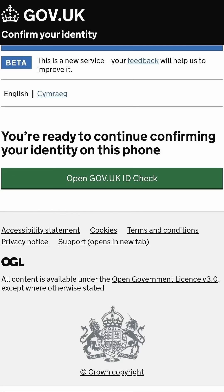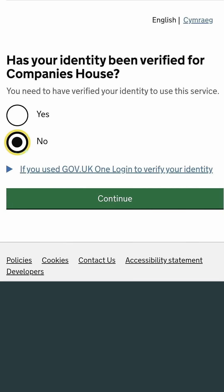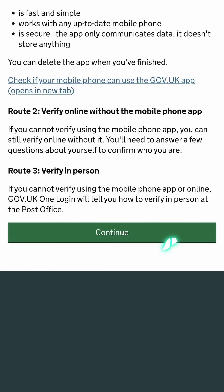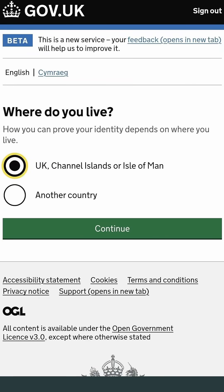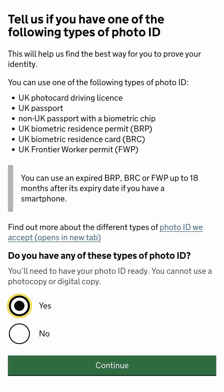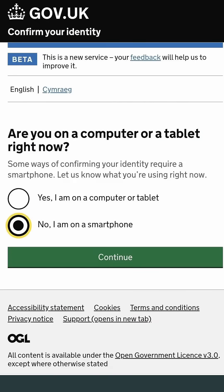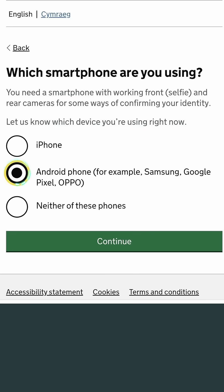Once that's set up, click 'Open gov.uk ID check'. Select 'No' and continue, then continue again. Select based on where you live and continue through the next pages as follows: select 'Yes' if you have relevant photo ID, select your device type — we recommend smartphone — and select your smartphone type.